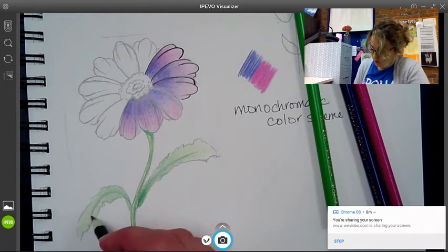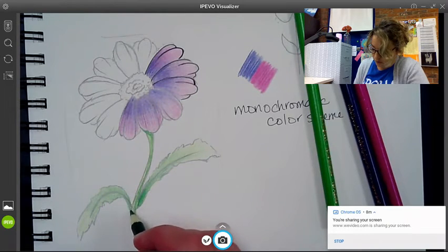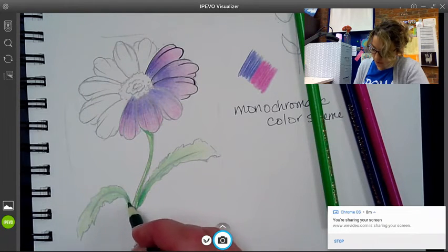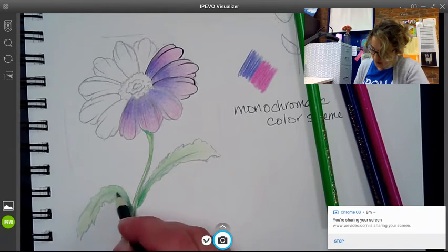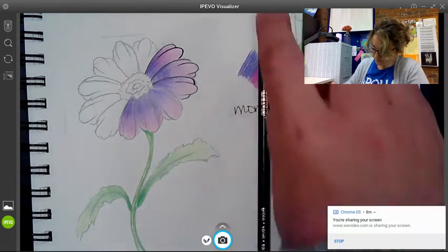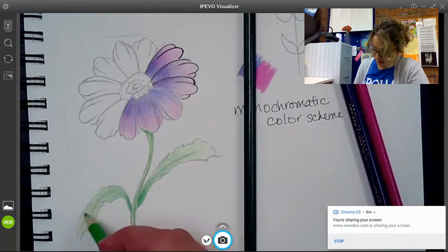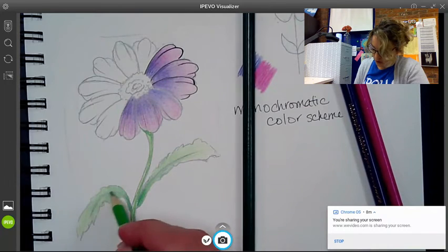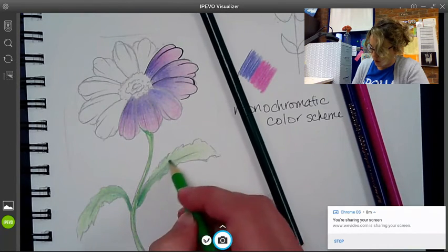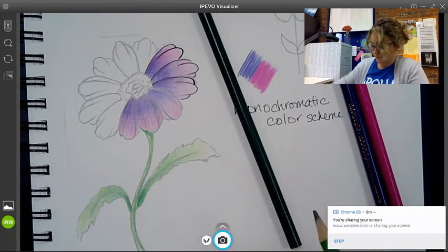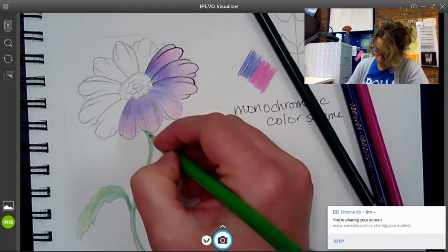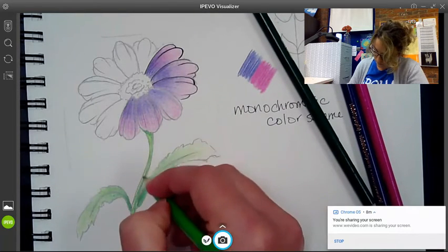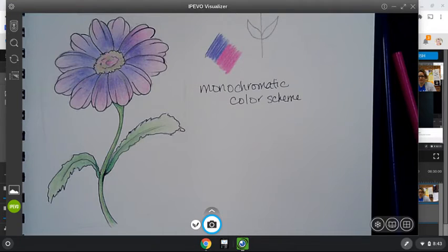You just want to not have candy corn like stripes. You want it to blend from dark to medium to light really smoothly. And that really just goes with many layers going back over it and changing the pressure like how hard you're pushing on your pencil.